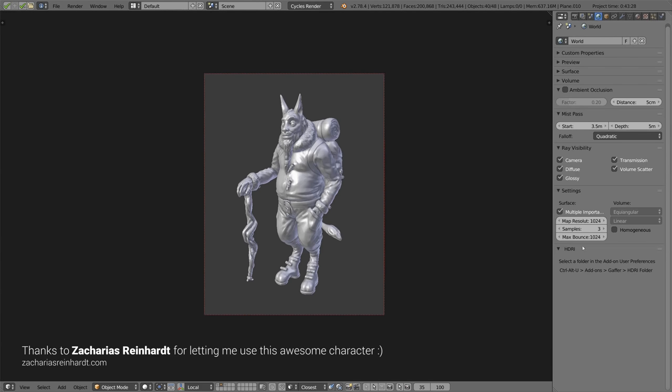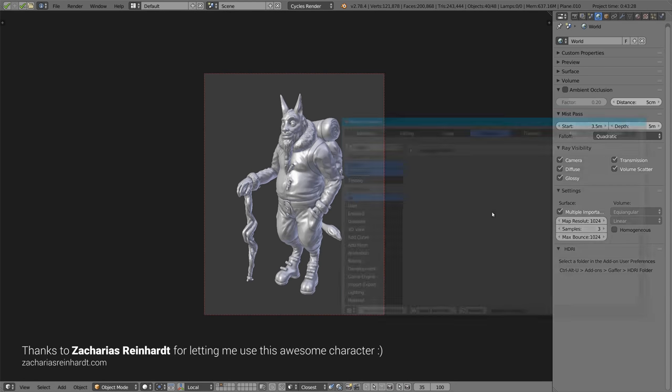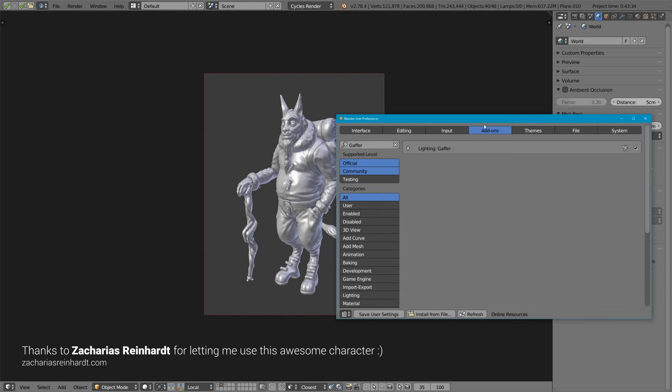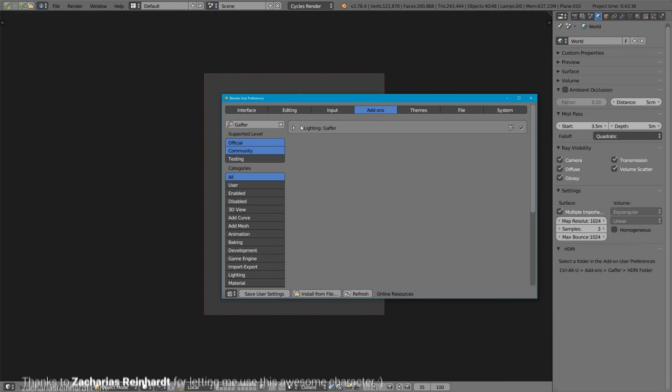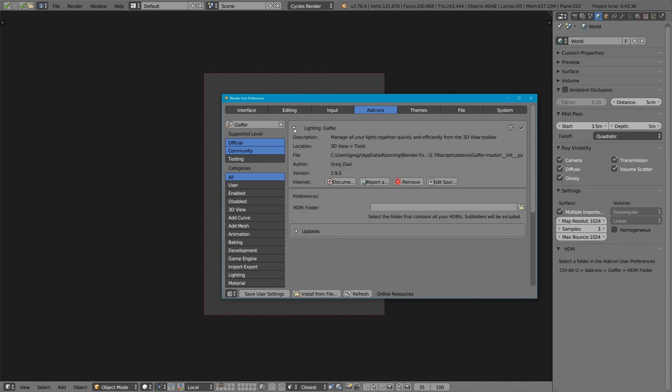You'll see all the new features are in the world panel over here, the world settings. There's a new HDRI panel down here, and you can see it says select a folder in the add-on user preferences. So how this works, if you go to the user preferences under Gaffer, you just have to pick the folder where all your HDRIs are.